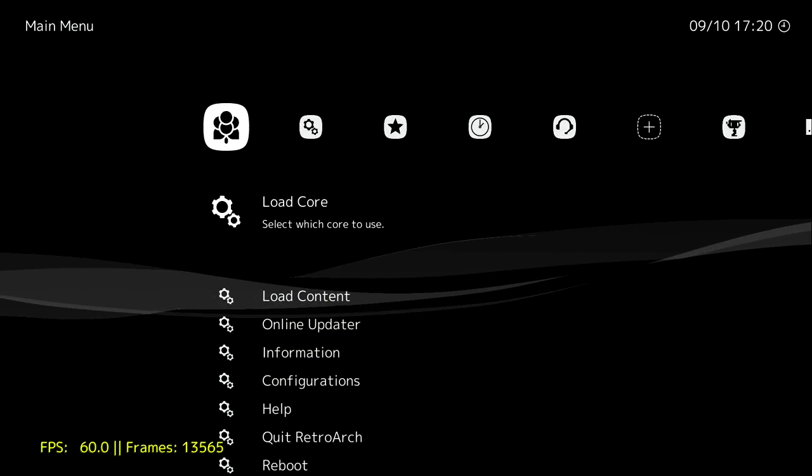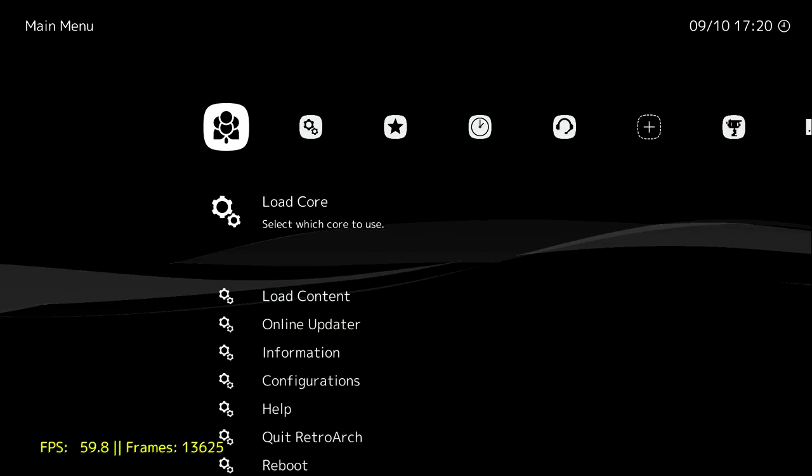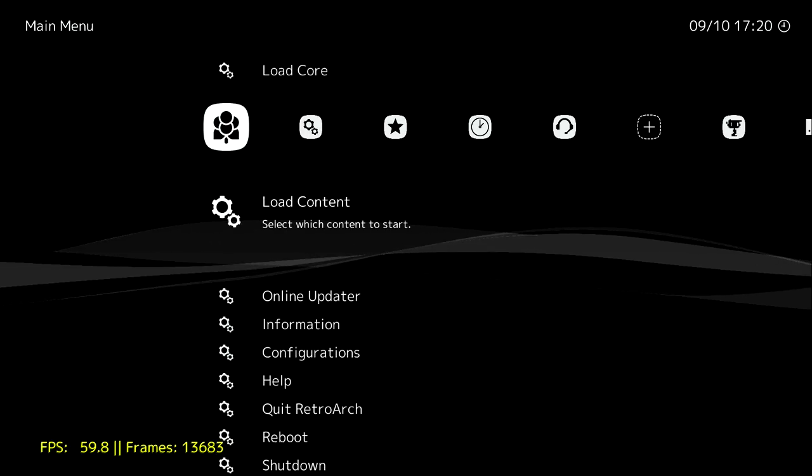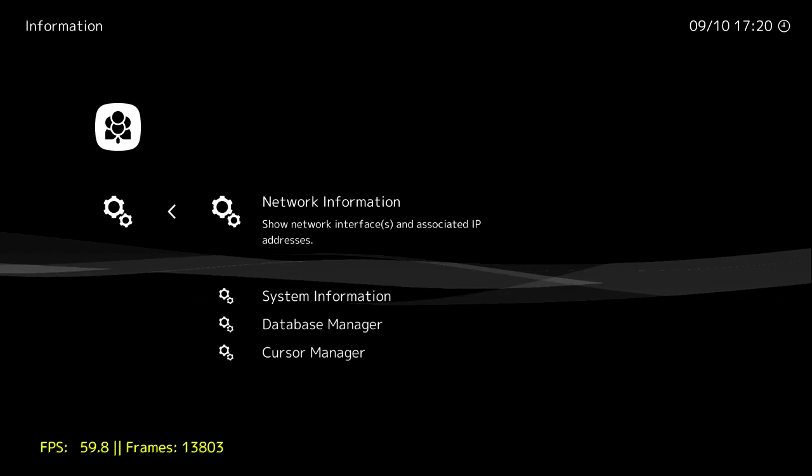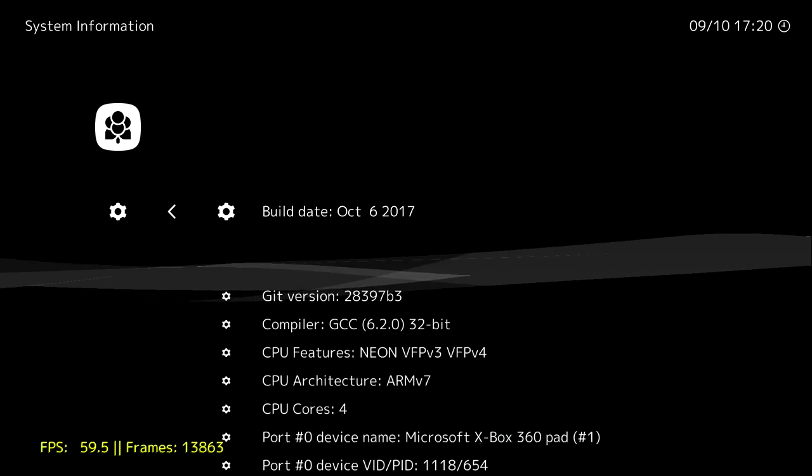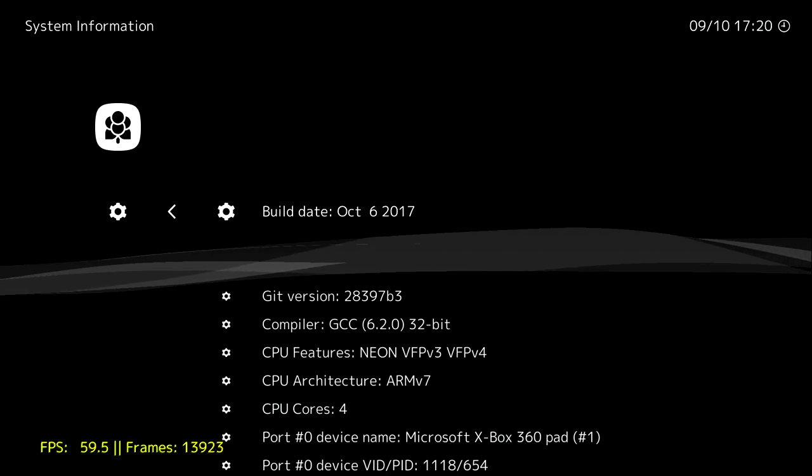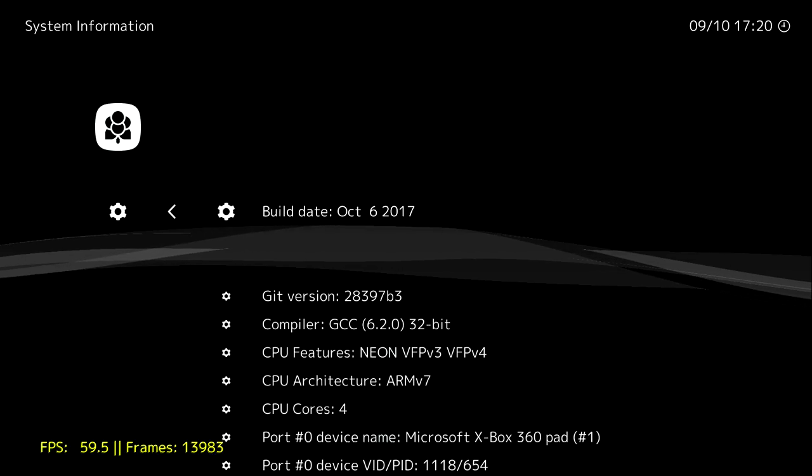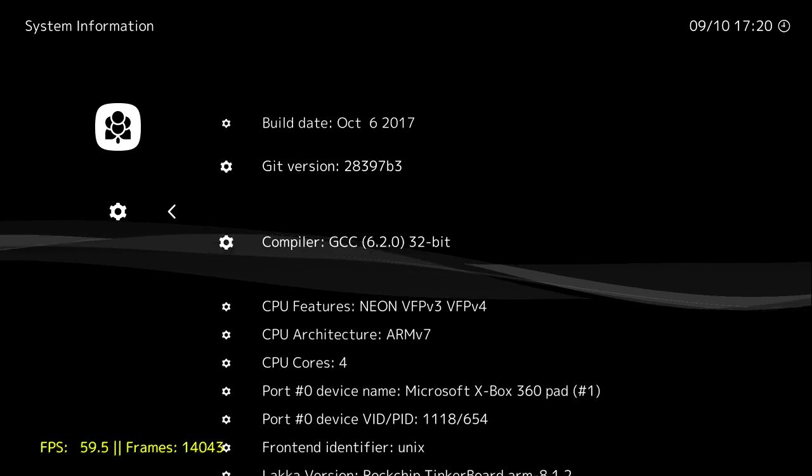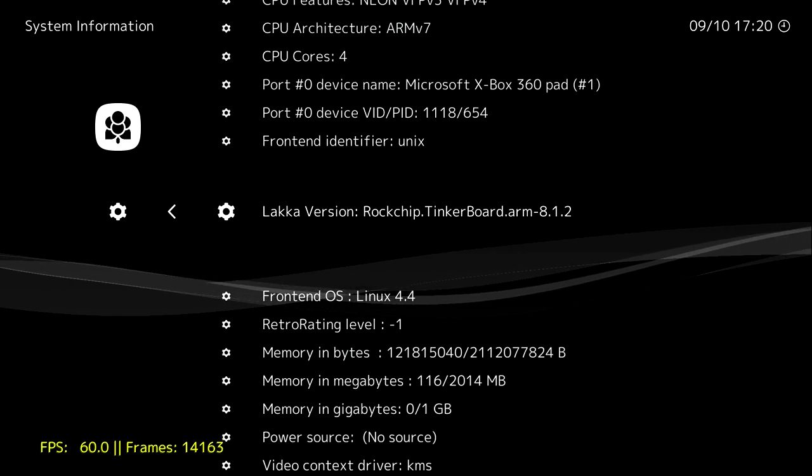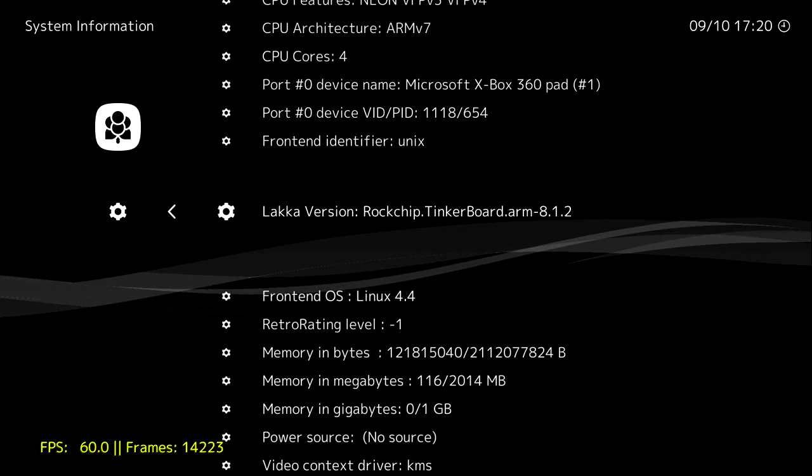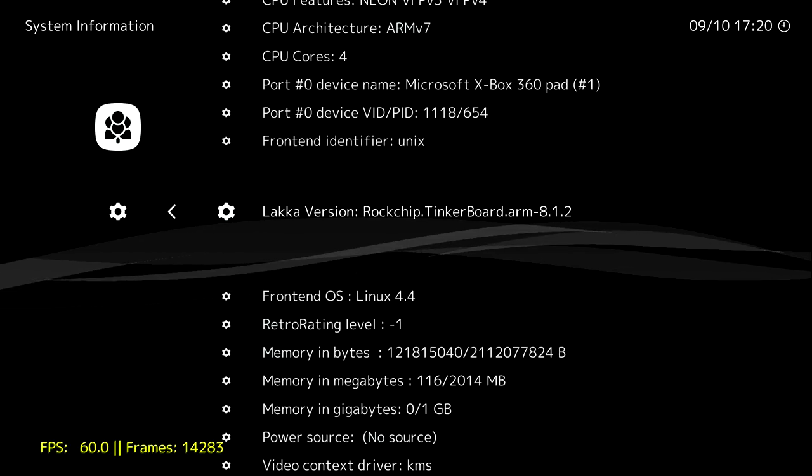Now here's the operating system, I have it on the black theme. I'm going to head over to information and show you which build this is. This is a very early build for the Asus Tinkerboard. There are some things that aren't working in here, but overall I've had a great experience.